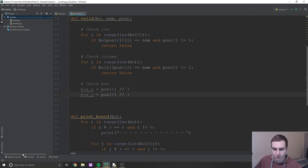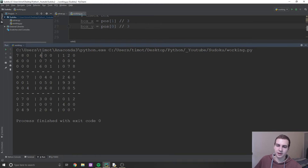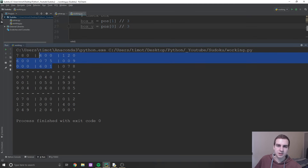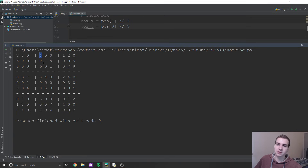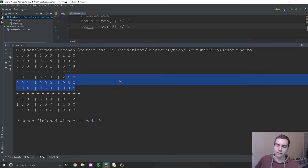Given a position, say row zero column three — 'zero // 3 = 0', which means we're in box position zero, the top row of boxes. And 'three // 3 = 1', so we're in box one on the X axis. You can think of boxes as a grid: top-left is zero-zero, then zero-one, zero-two, then one-zero, one-one, one-two, and so on.